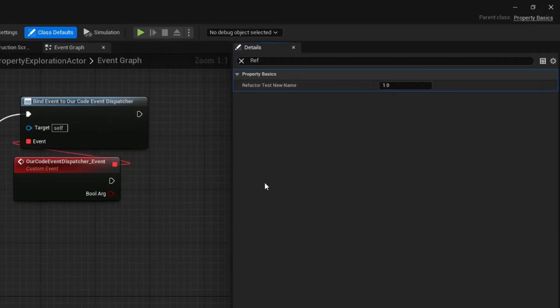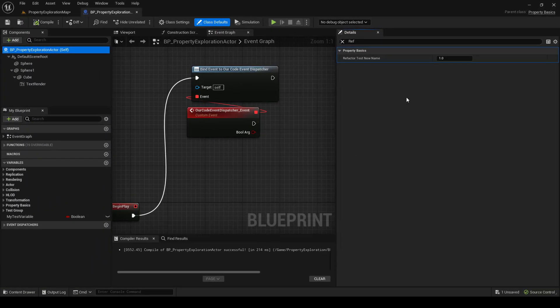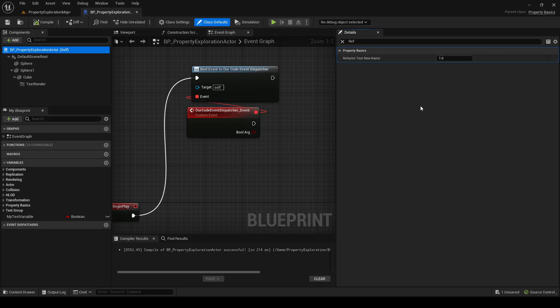This could be really problematic when you have a lot of blueprint content and you're trying to refactor. You can protect your content's data by using redirectors to let the engine know that a variable has a new name.